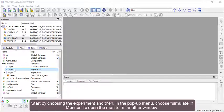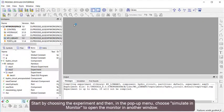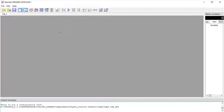Start by choosing the experiment and then, in the pop-up menu, choose Simulate in Monitor to open the monitor in another window.